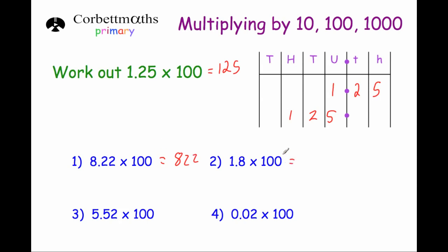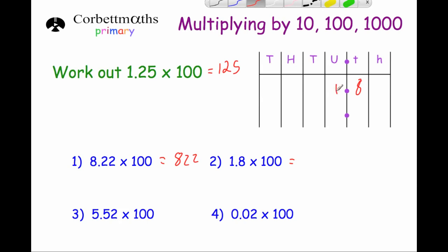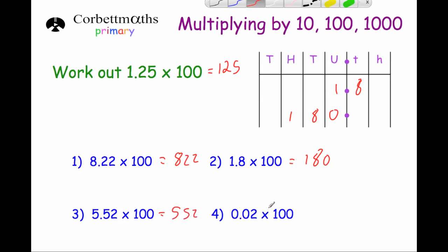Next, 1.8 times 100: each digit gets 100 times bigger, so the 1 becomes 100, the 8 tenths become 8 tens, and we have the zero, giving 180. Then 5.52 times 100: moving the digits two places to the left gives 552. And finally, 0.02 multiplied by 100: the 2 moves two places to the left, giving the answer 2.